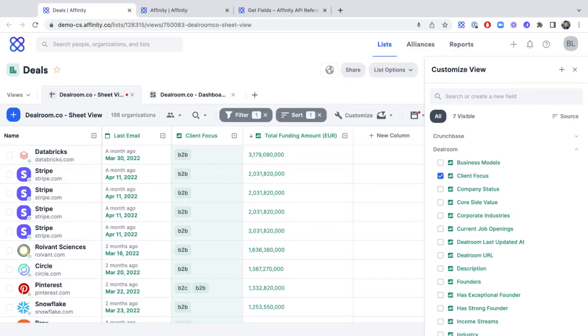My name is Brian, and in this video, we'll go over how Dealroom.co data now lives within Affinity through our new partnership.